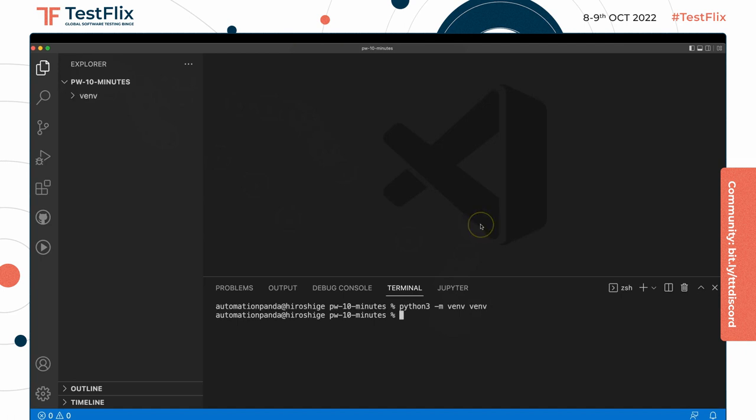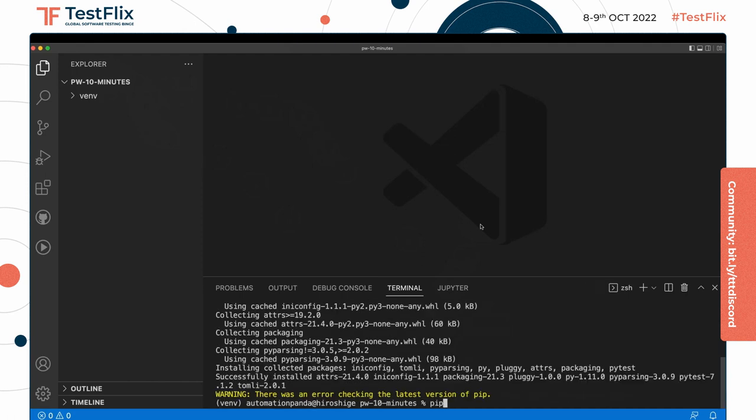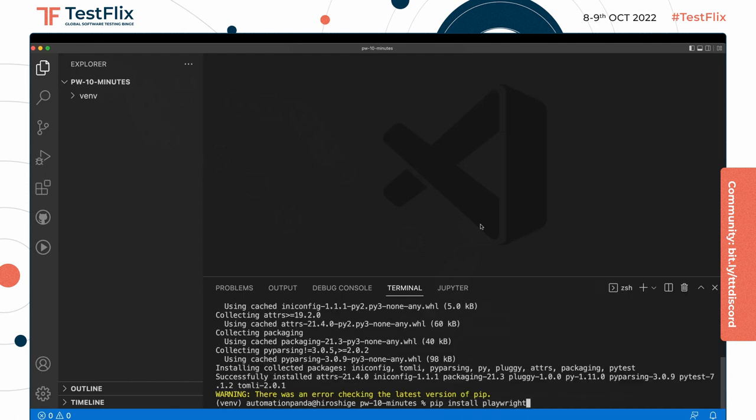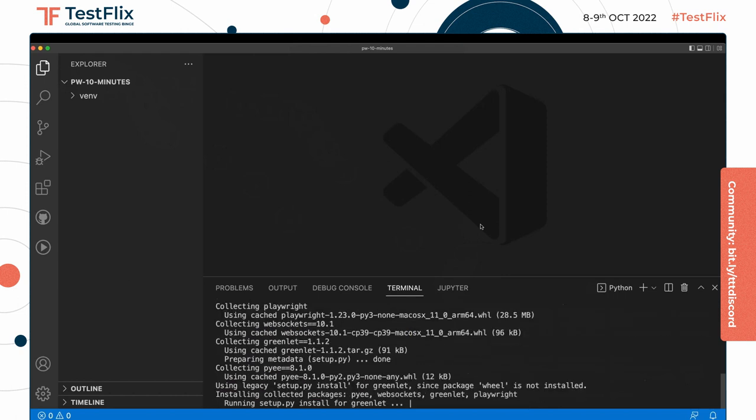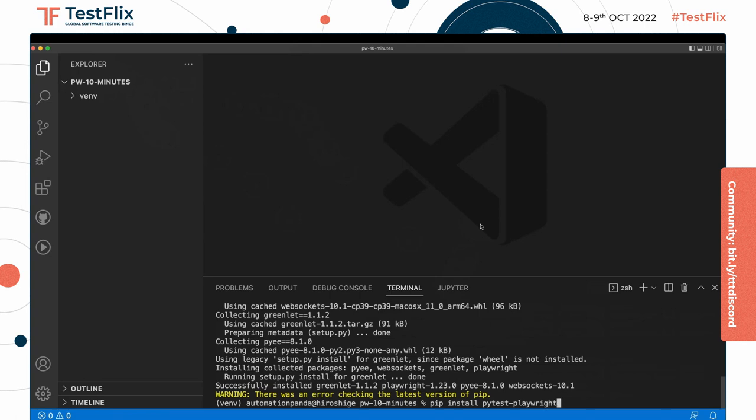Next we will activate so that we can start using it. And to use Playwright with PyTest, we need three packages: pip install PyTest, pip install Playwright, and pip install PyTest-Playwright, which is the PyTest plugin for Playwright. It's a lot of Ps going on.